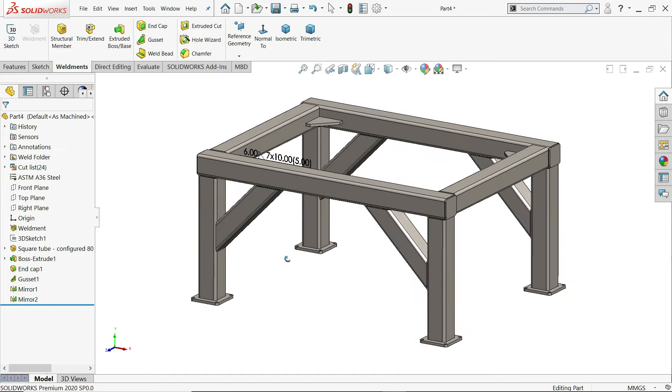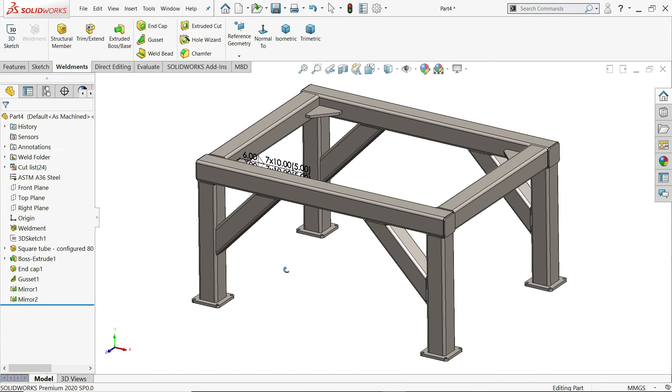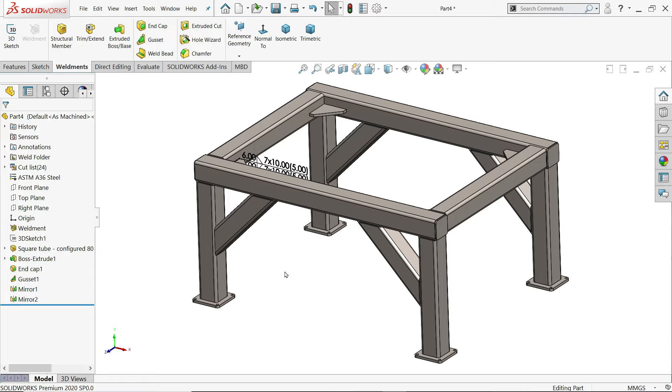Welcome back to CAD CAM tutorial. Today we are going to create this simple steel structure in SOLIDWORKS with the help of weldments features. I hope you like it.